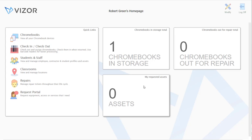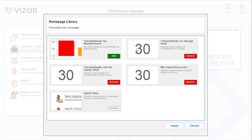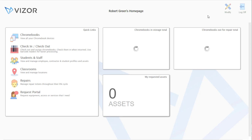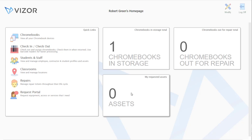Here are some widgets that you can customize. If you go to modify, you can add or remove any that you want, apply it, and it updates for you.